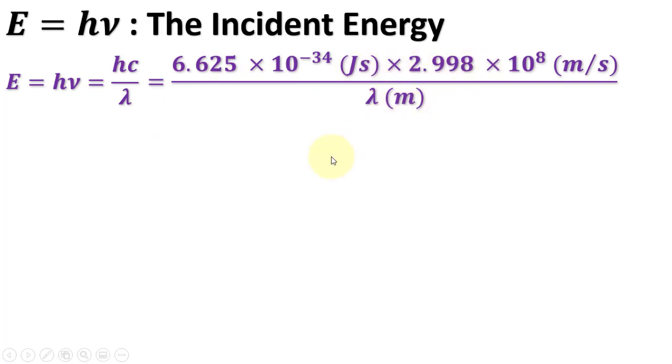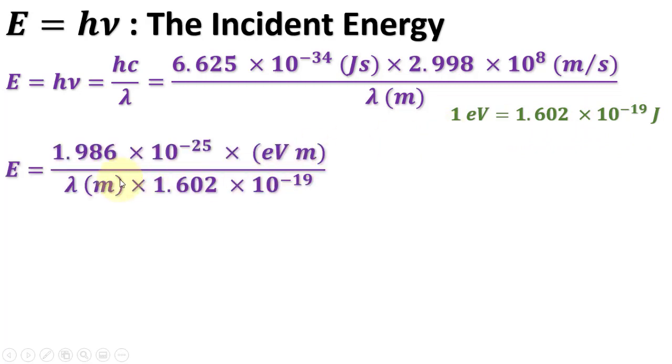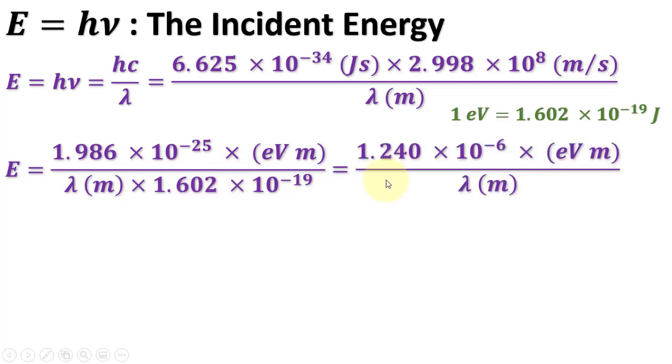As we will find the bandgap energy in electron volts, we will convert joules to electron volts by this relation. Putting lambda in nanometers instead of meters, we can have its simplification as this, since our experimental data lambda is in nanometers.